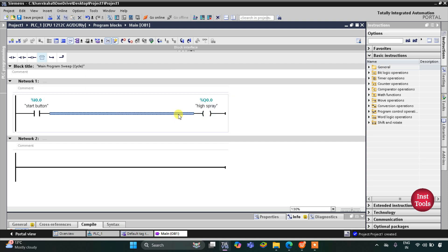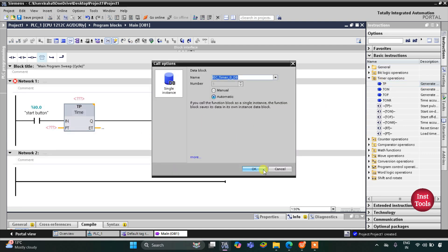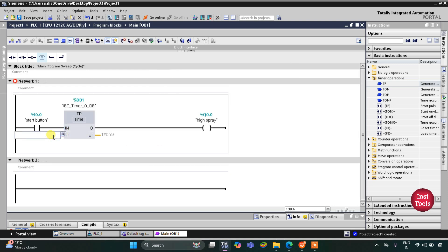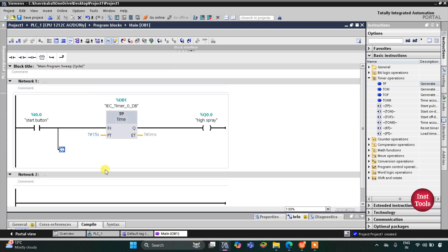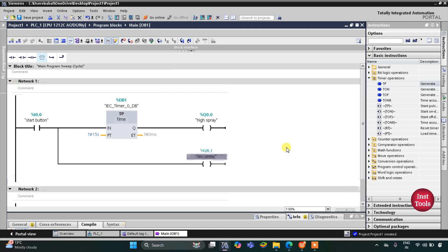This high spray will operate for 15 seconds, so I will use a timer operation — TP, the pulse timer. The preset value for this pulse timer will be 15 seconds. After that there will be a low spray, so I will open a branch here and insert a coil for low spray. This low spray will be after high spray, that means it will be after 15 seconds.